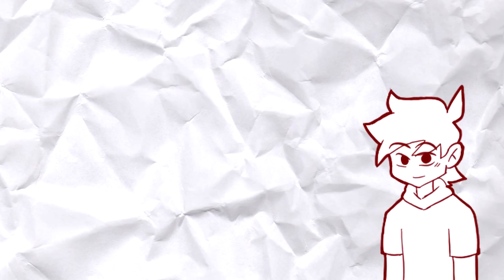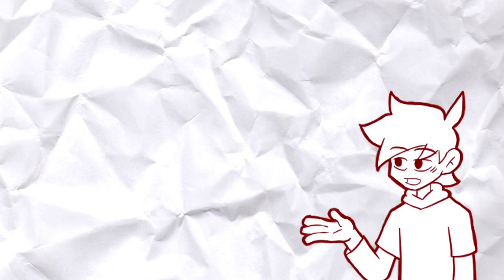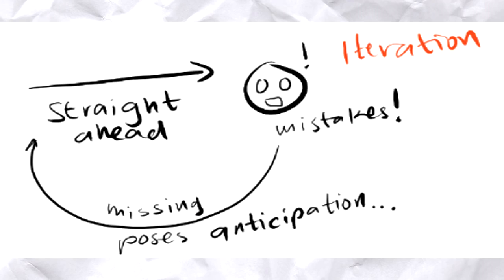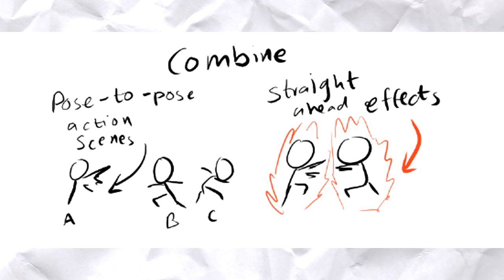Because they're just objects that move that way because they're in the background, obviously. Now, the last method on how to animate is the mix between pose-to-pose and straight ahead. I have no other explanation because it's really what it is.